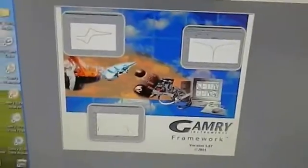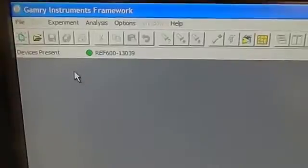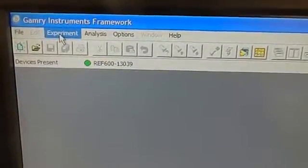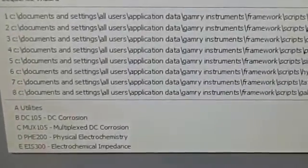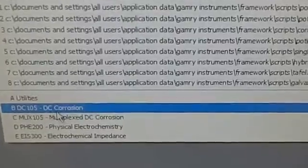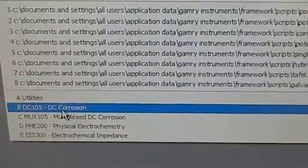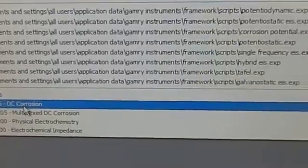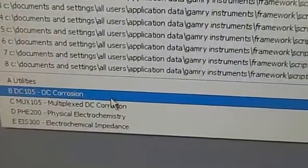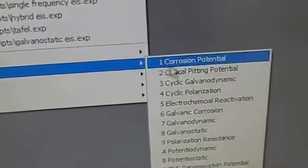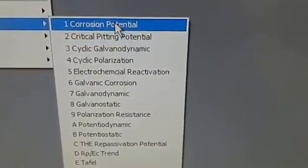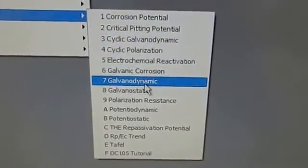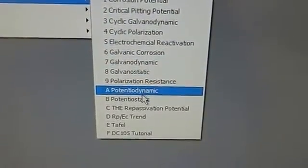The GAMRI Framework pops up. To run the experiment, we have to go to the Experiment menu. Click here and you will find some options in the dropdown. To run the Tafel curve, you have to choose DC 105. And from DC 105, go down and choose Potential Dynamics. Now the window pops up and it needs some values.